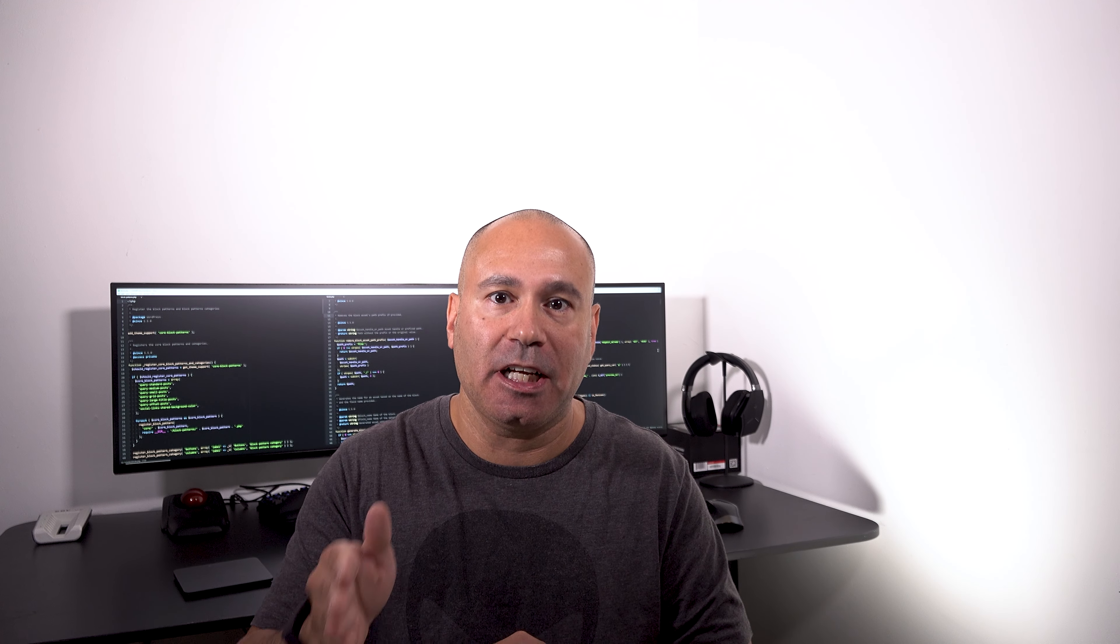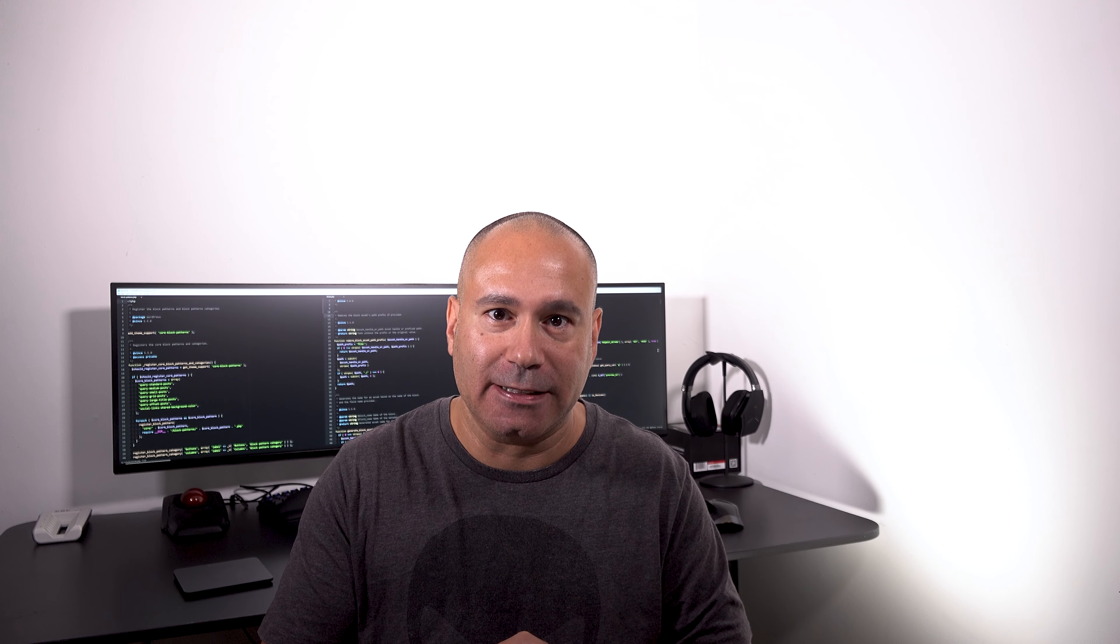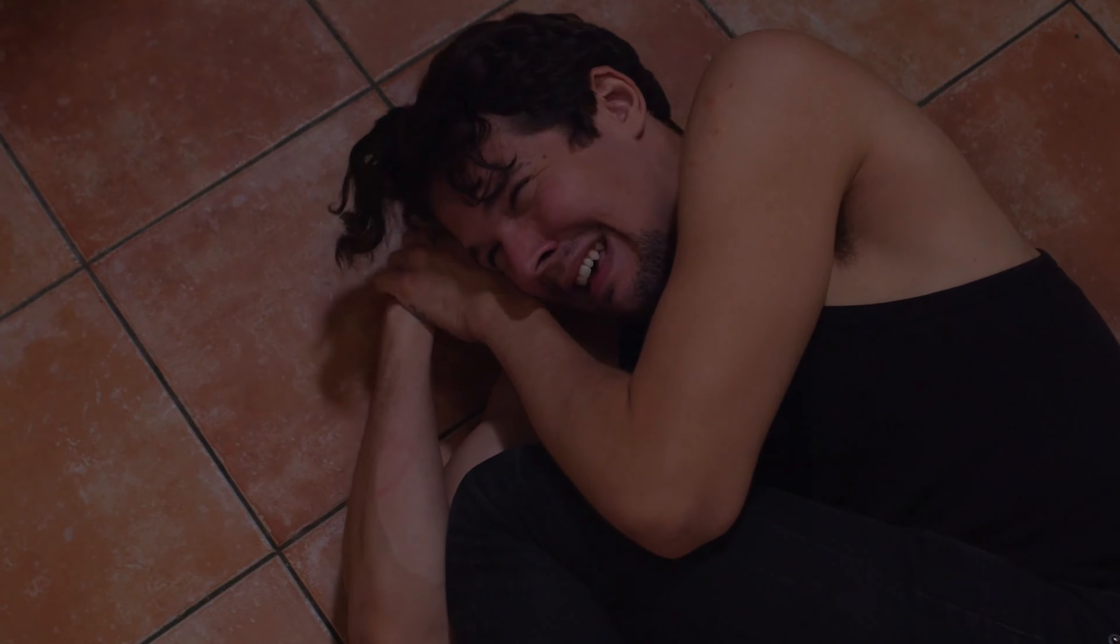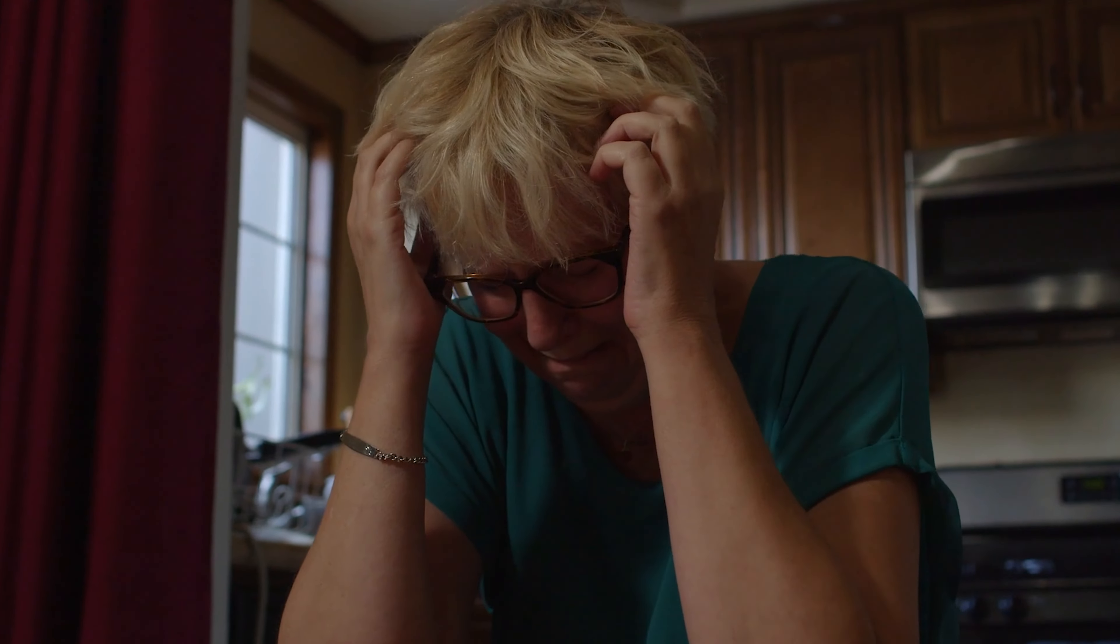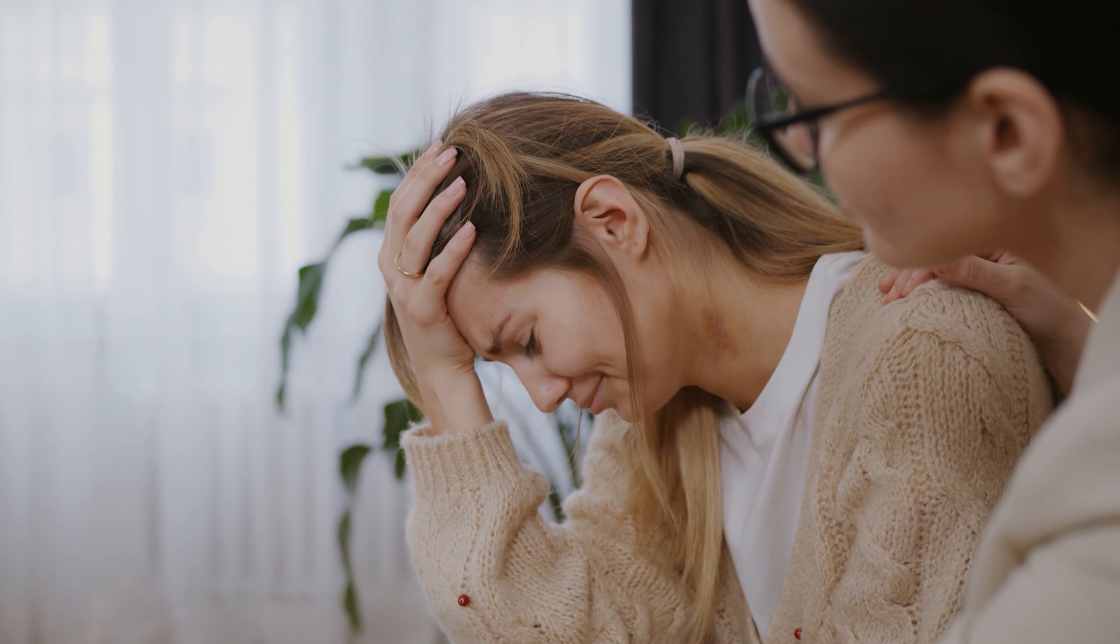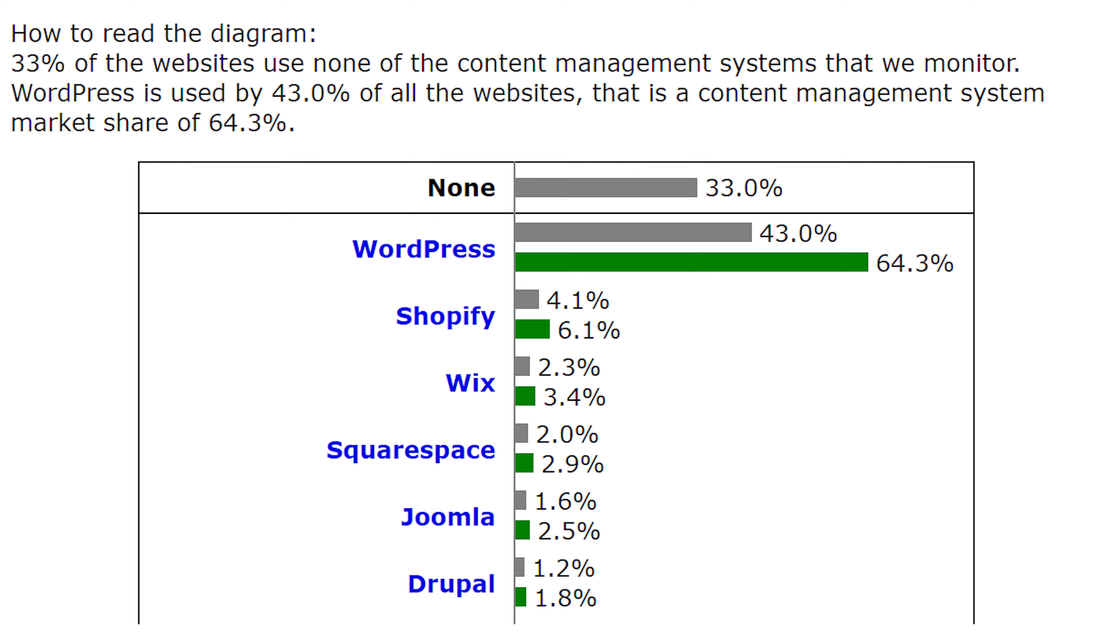WordPress usage is shrinking. But is it really though? Let's look at the data, let's look at the information and let's see what the facts are.